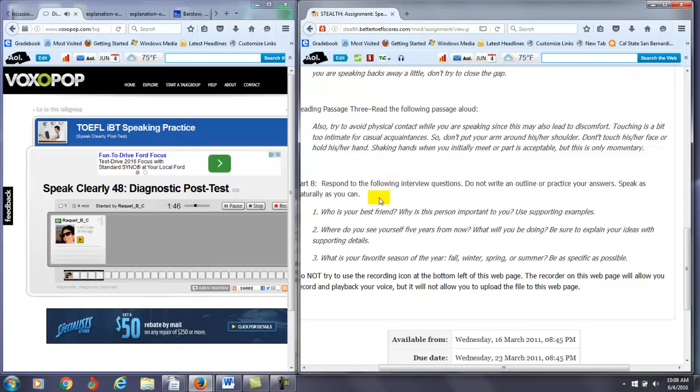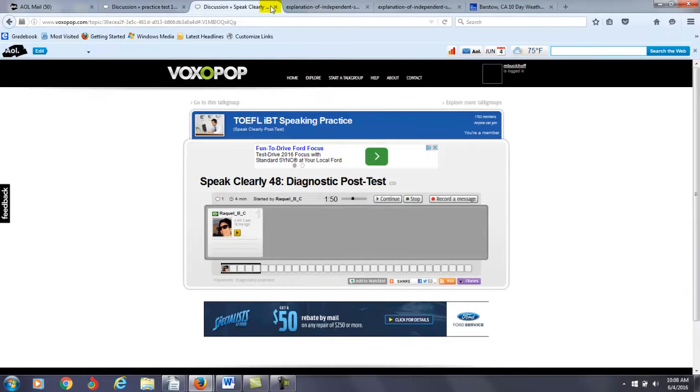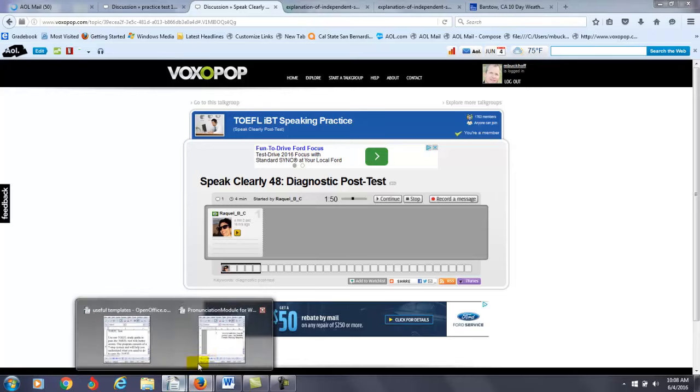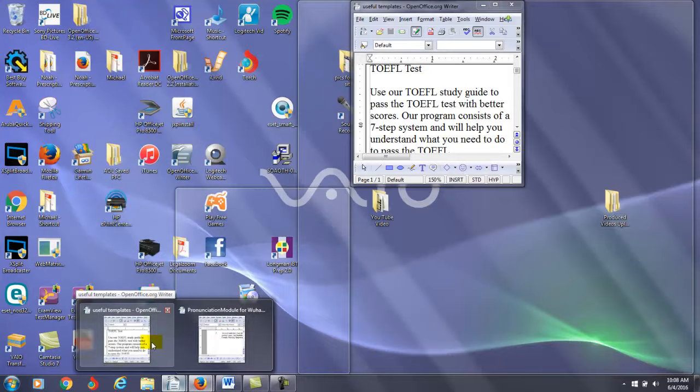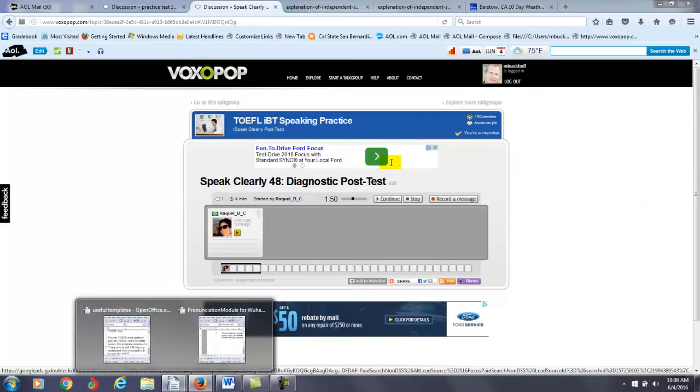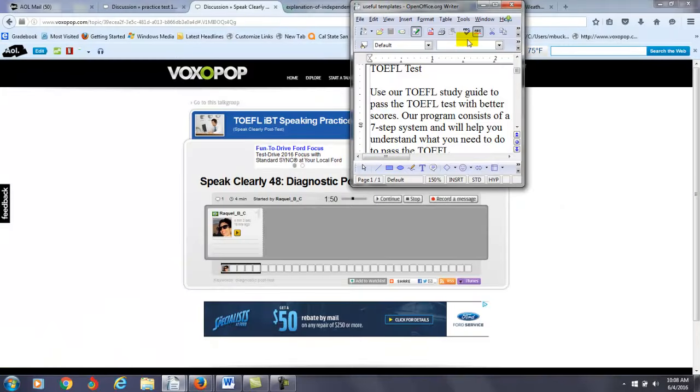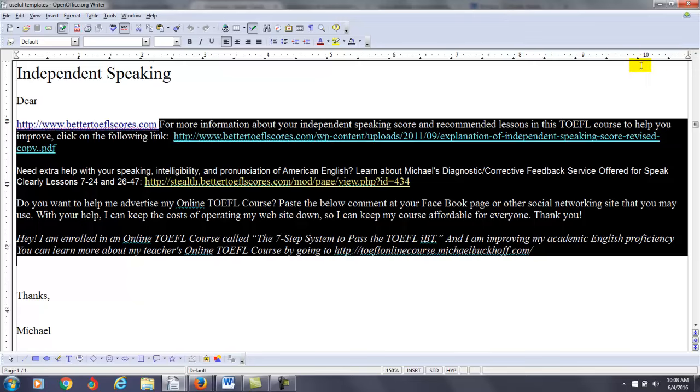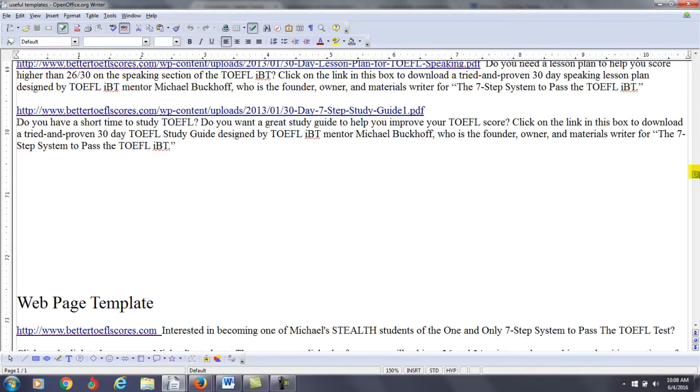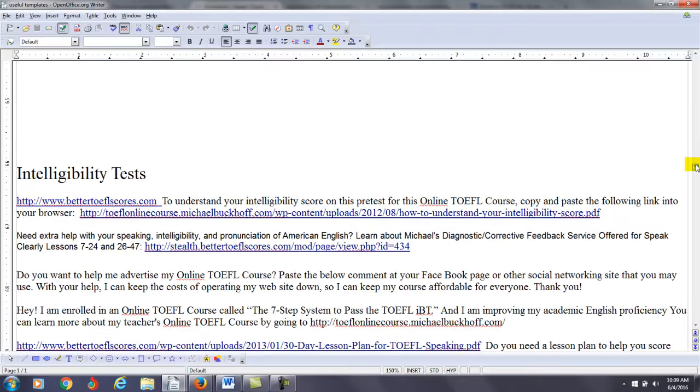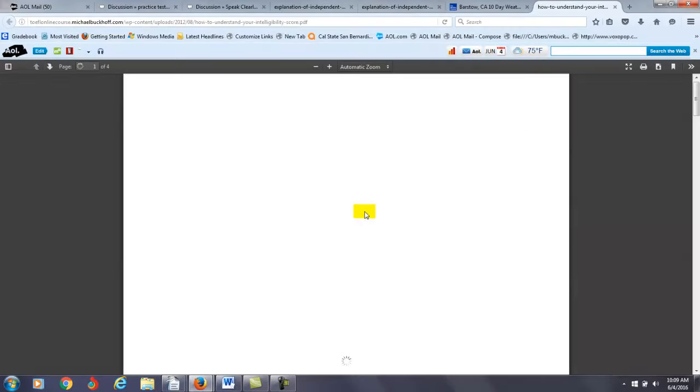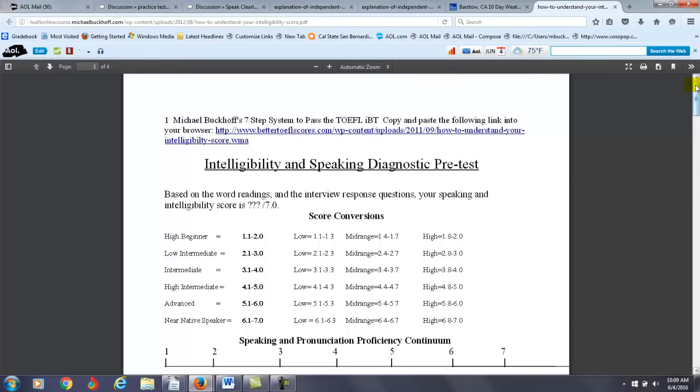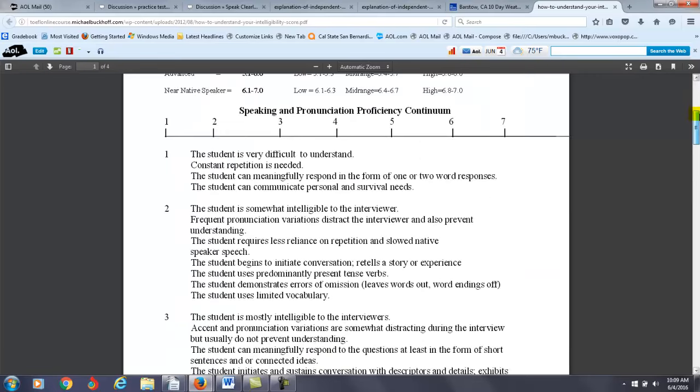Part B. Question 1. Who is your best friend? Why is... So, now what you're doing is you're just answering some questions because what I need to do now is I'm going to give you an intelligibility score, right? So, if I go over to useful templates here, what I need to figure out right now is to give you some feedback here.